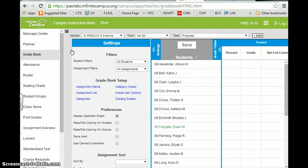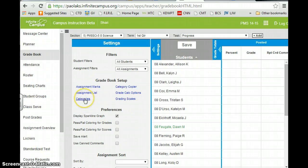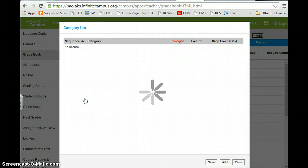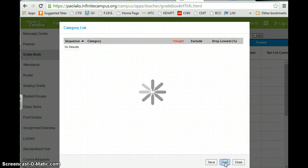So the first thing I'm going to show you how to do is to make categories. So if you'll look here, we go to this section about categories. And right now I have none because I'm starting at the beginning, so I'm going to click add.